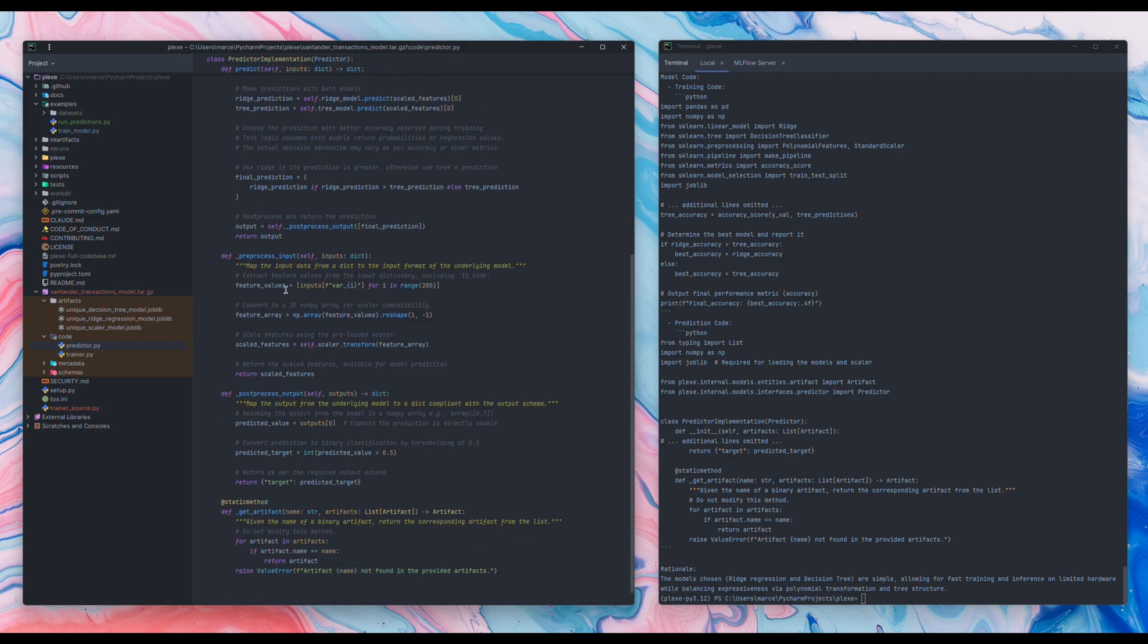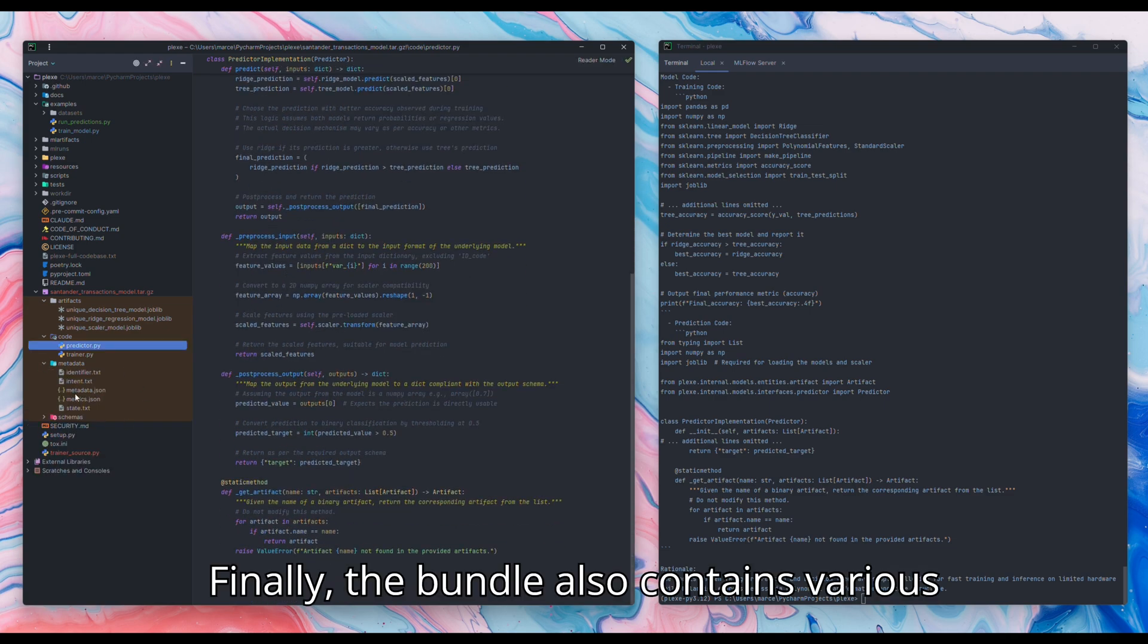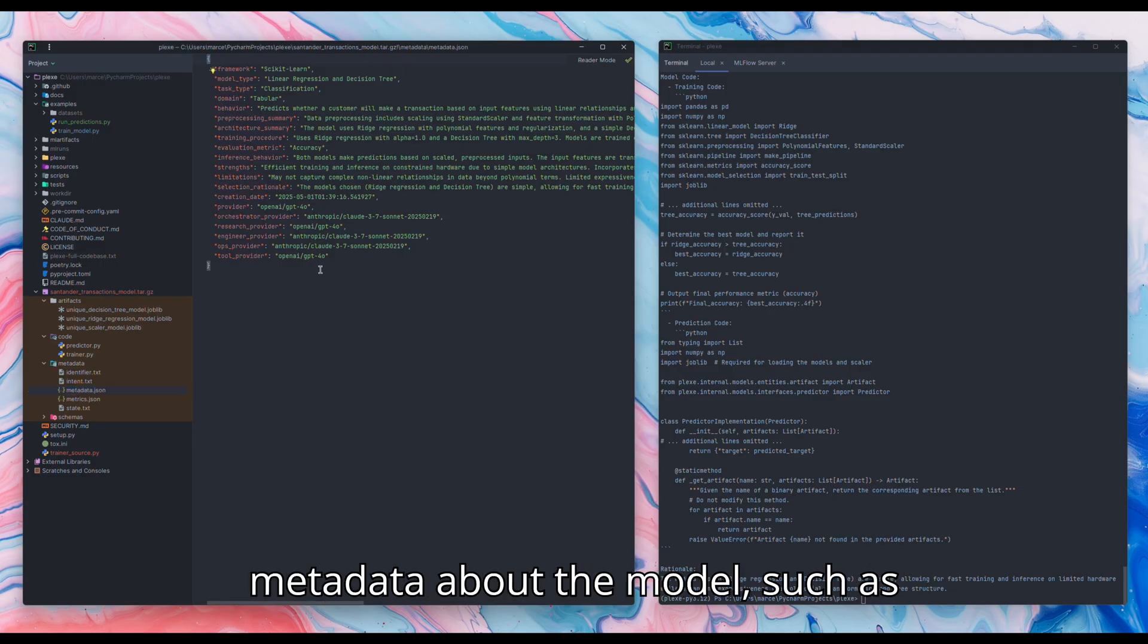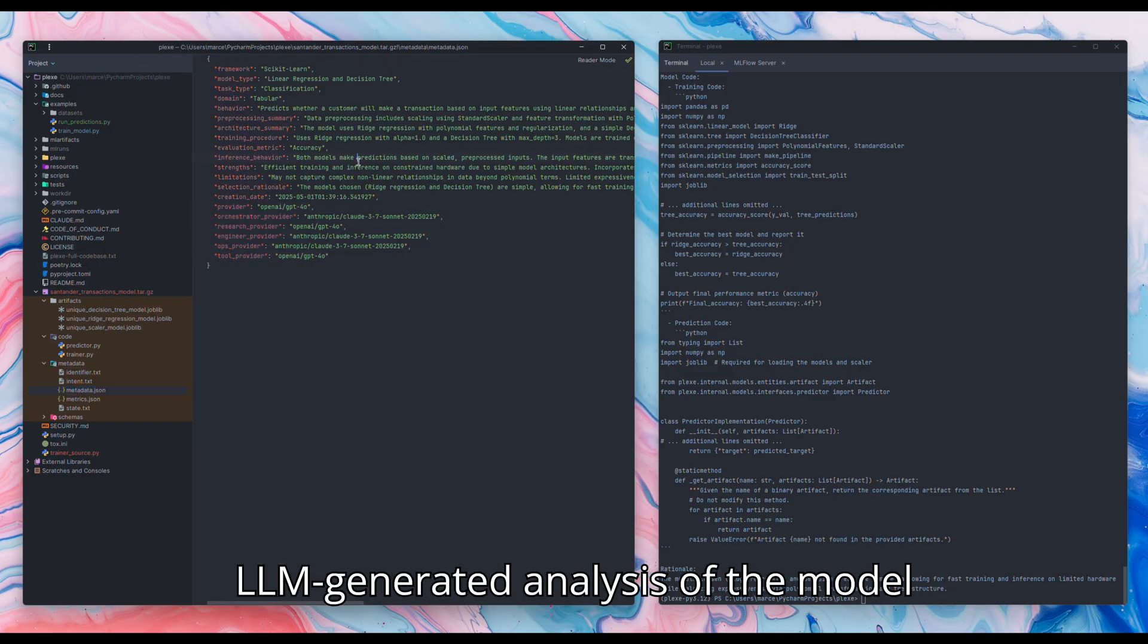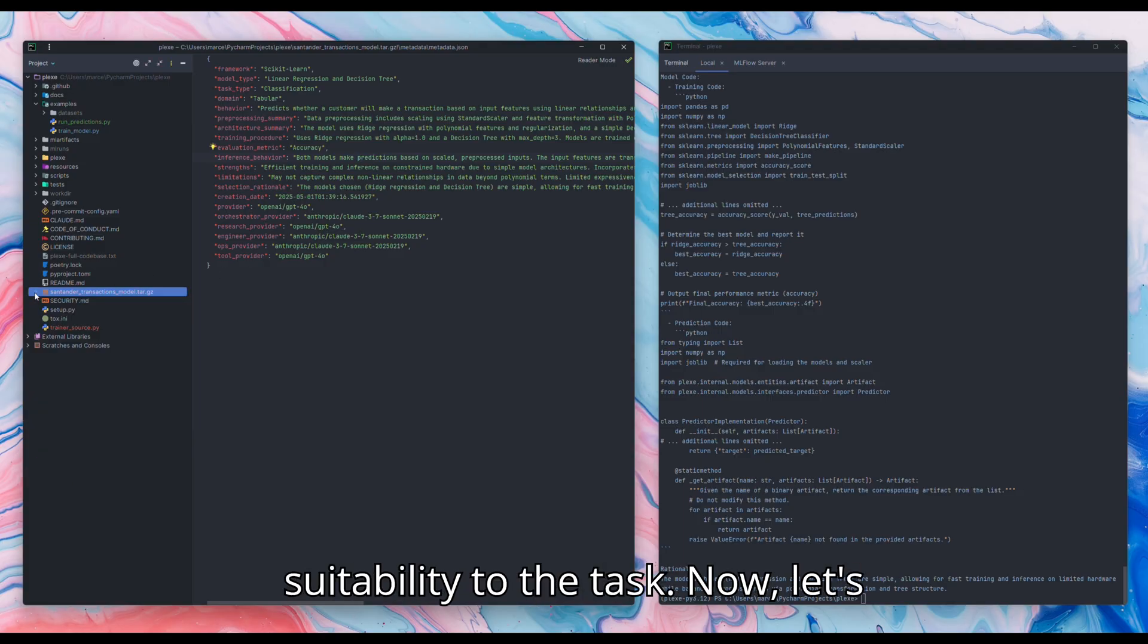Finally, the bundle also contains various metadata about the model, such as LLM-generated analysis of the model architecture, performance, and suitability to the task.